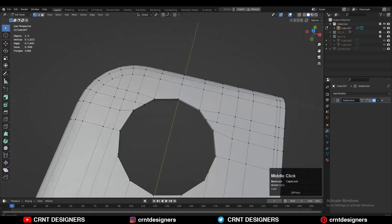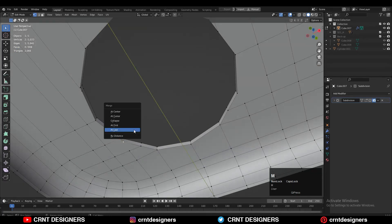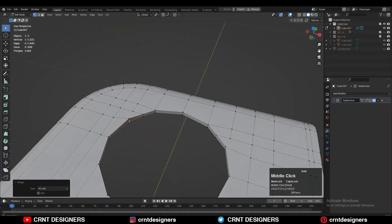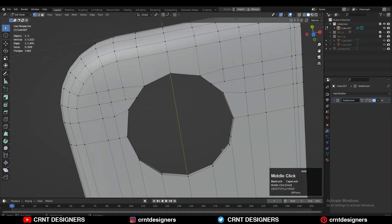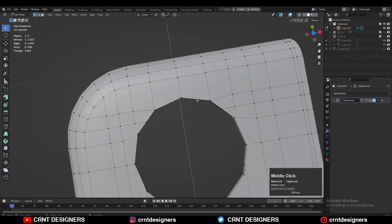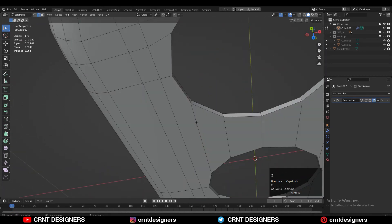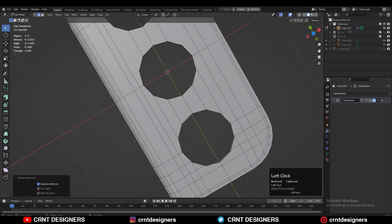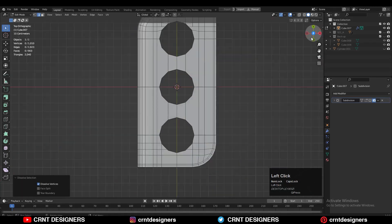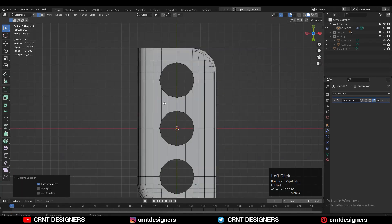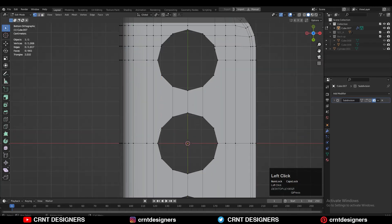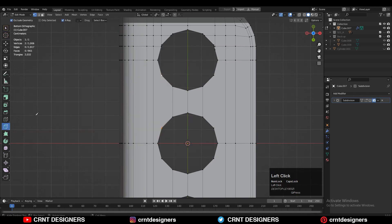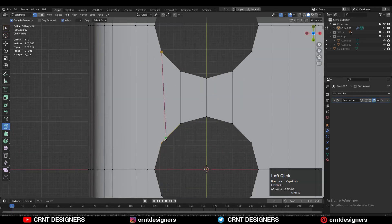Create the topology and you can see how I'm building it. Select edges and Ctrl+X to dissolve them, then select vertices, right-click, connect vertex path to create a path between vertices — or use the knife tool to create that path.